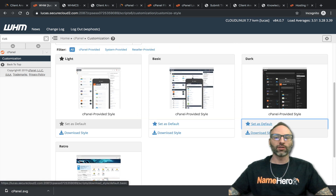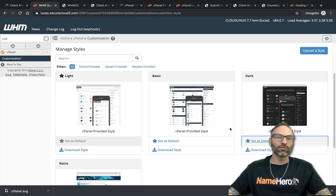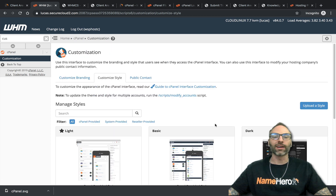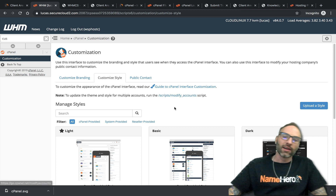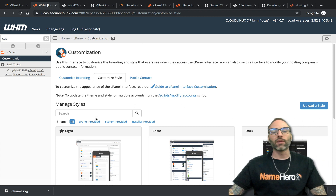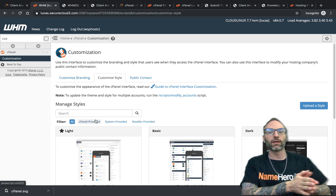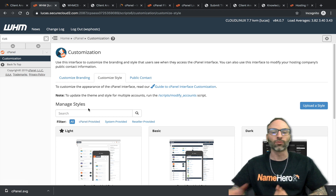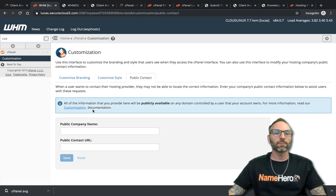You can also download the style to your computer and, if you're a coder, make modifications to it, then upload it back. cPanel provides a guide for doing that. To update the theme and style for multiple accounts you'd need a script — you'd actually have to have our team run that for you. The biggest point is: the logo, links, and styling are one layer, but you can also download the style and get really specific with your customization.